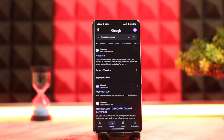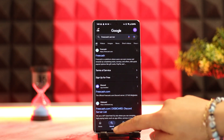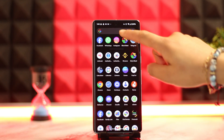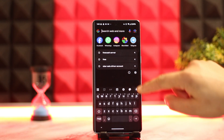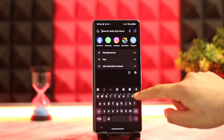Similarly, you could also check for an update. Sometimes an outdated version can lead to such issues. Go to your respective app store and in the search box type in 'FreeCash' and see whether there is an update or not. After completely updating it, restart your device and see if that works.